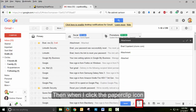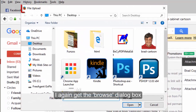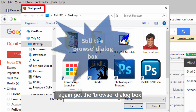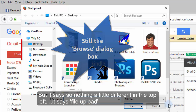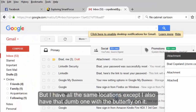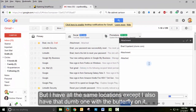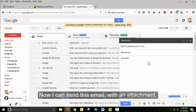Then, when I click the paperclip icon, I again get the Browse dialog box, but it says something a little different in the top left. It says File Upload, but I have all the same locations. Now I can send this email with an attachment.